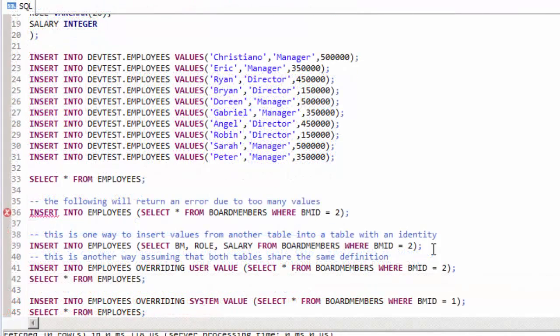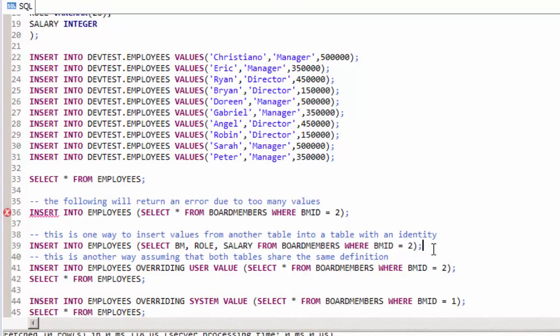One way to properly insert the data from the board members table into the employees table is in line 39 where we omit the board member ID, the table's first column, from the select statement.